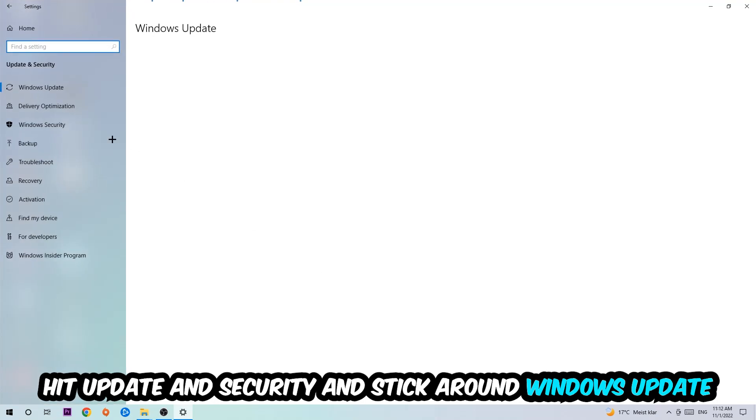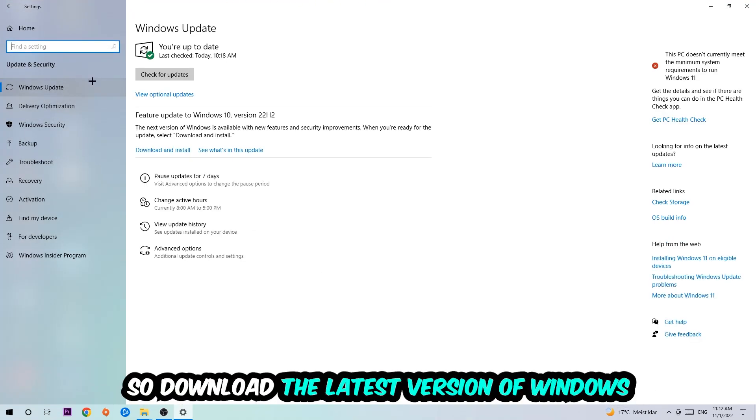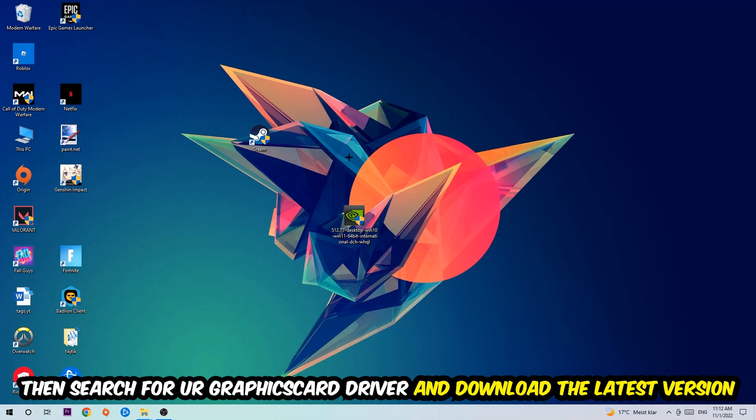Go back once and hit Update and Security. I want you to stick around Windows Update to download the latest version of Windows. Once you're finished with that, I want you to simply search for your graphics card driver application on your PC or your browser and download the latest version of your graphics card driver just to provide the best possible performance in general for your PC.